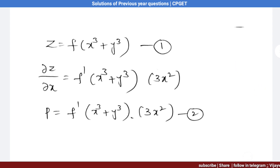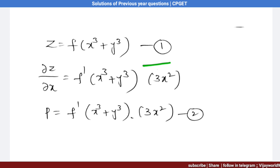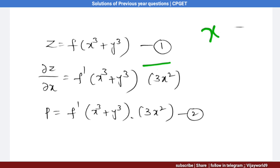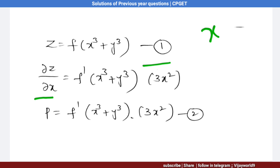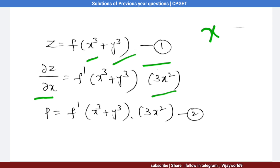The given equation is Z = f(x³ + y³), consider it equation 1. Now we partially differentiate equation 1 with respect to x. Differentiation of z is ∂z/∂x, differentiation of f is f′(x³ + y³), and differentiation of x³ is 3x². The partial differentiation of y³ is 0 since we are differentiating with respect to x.